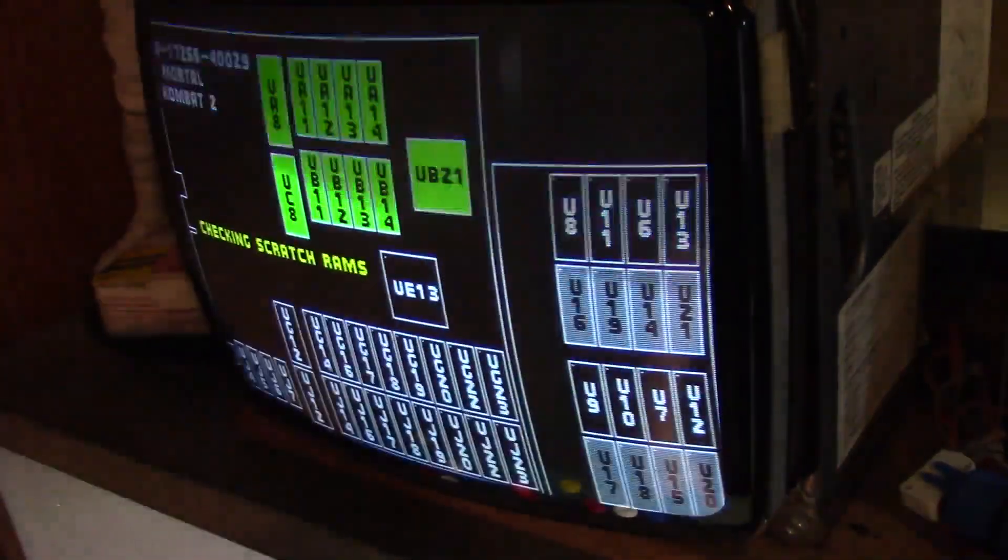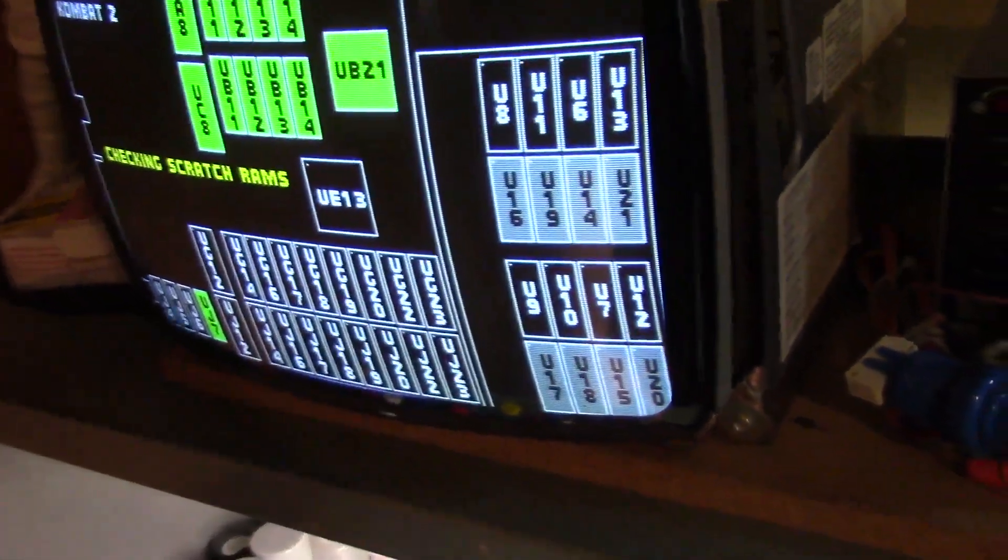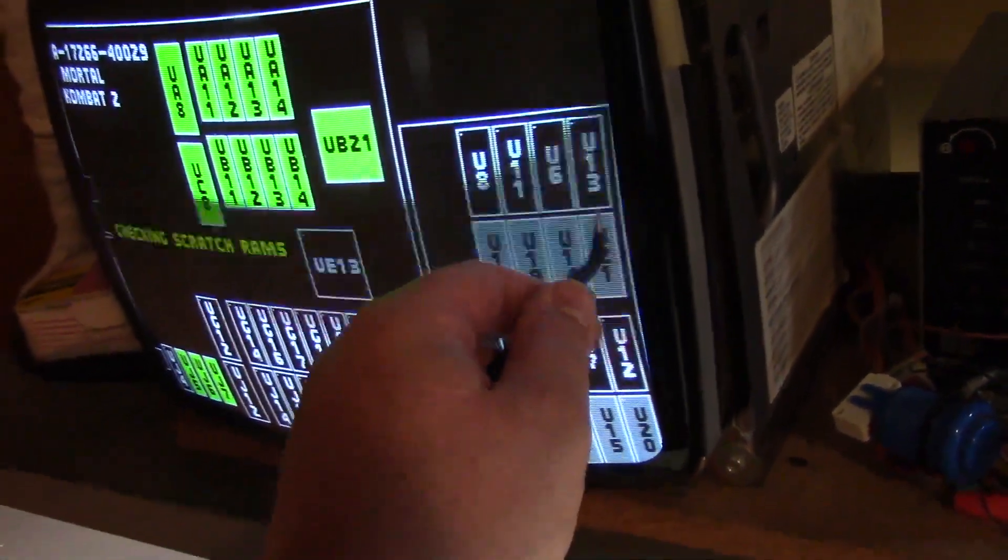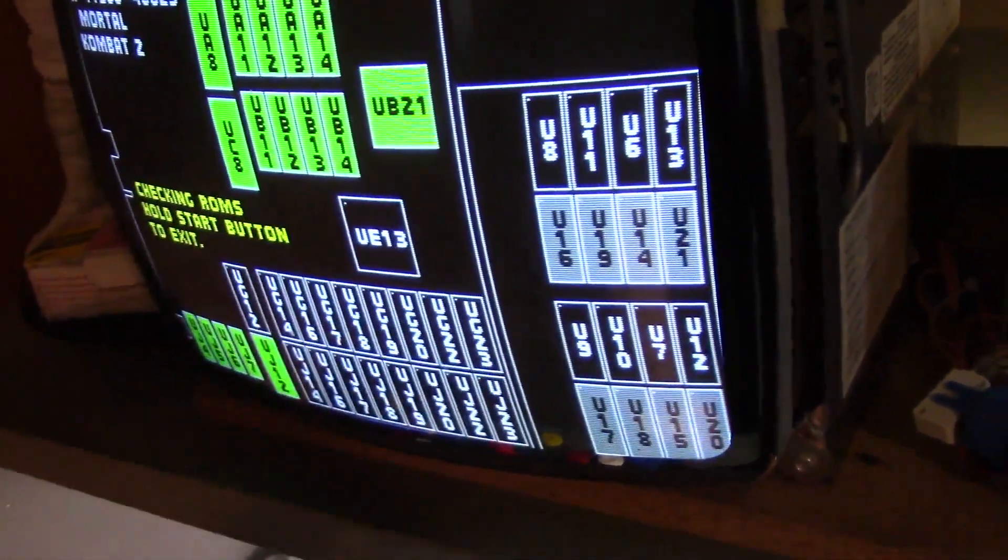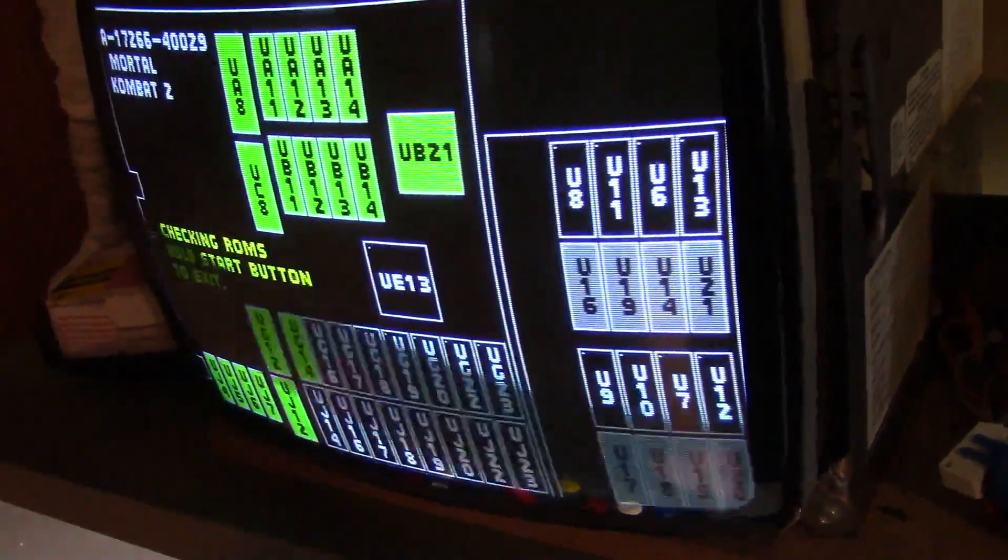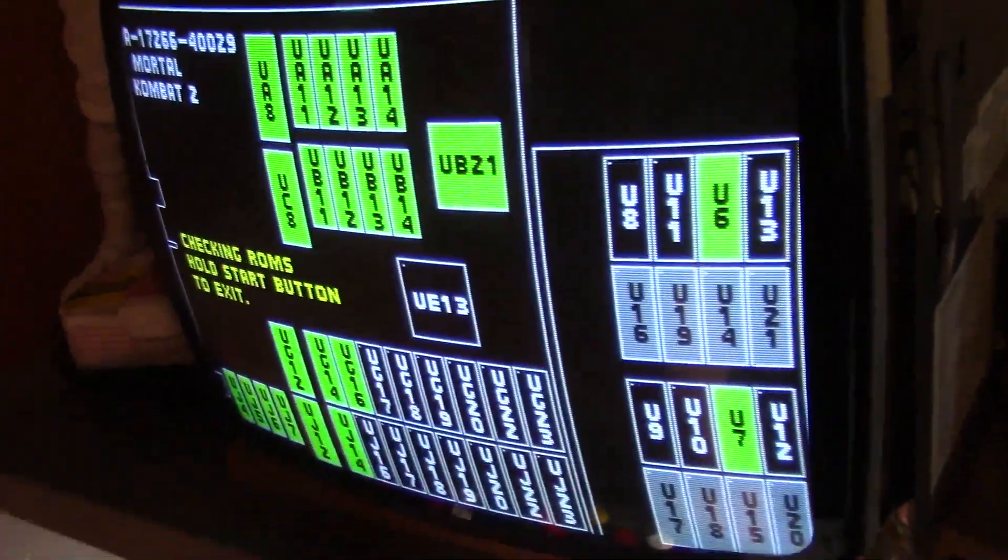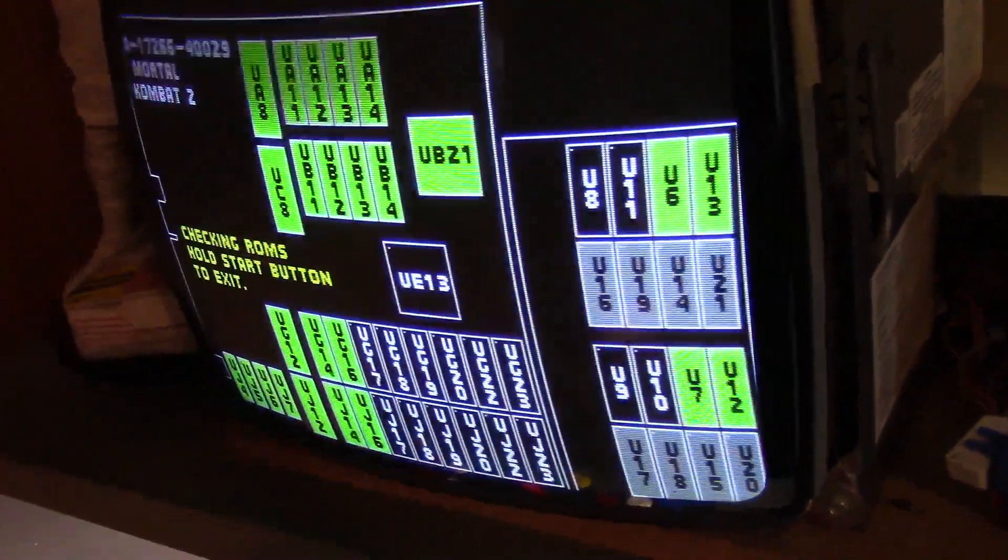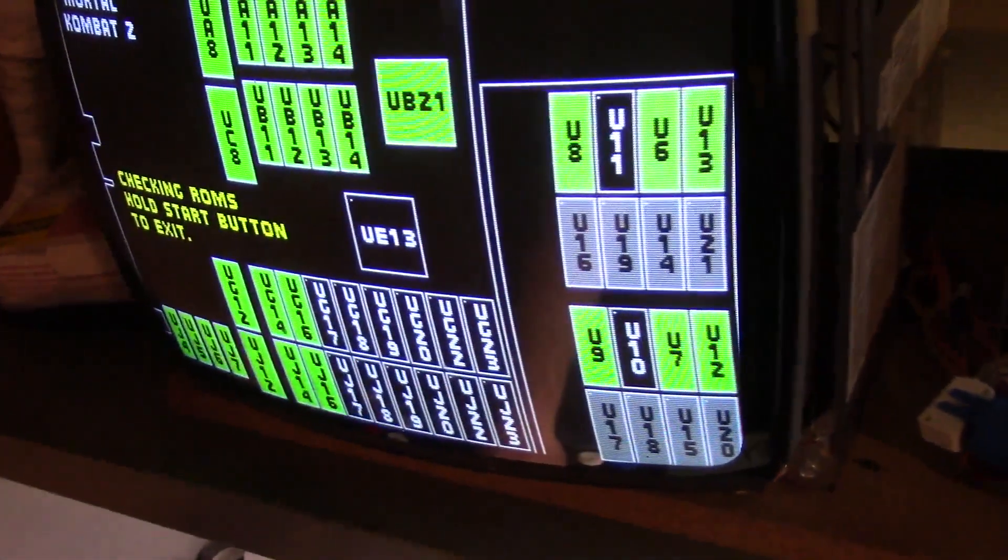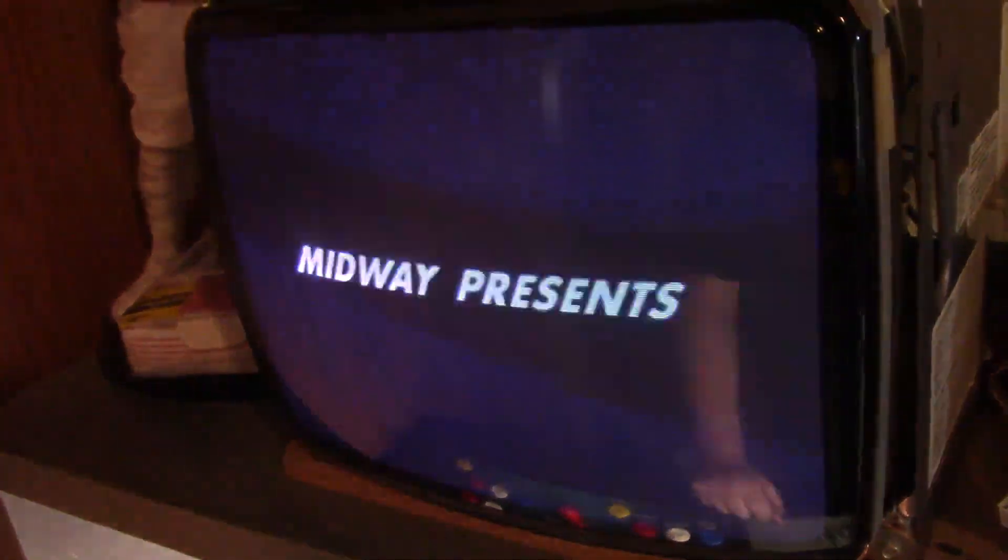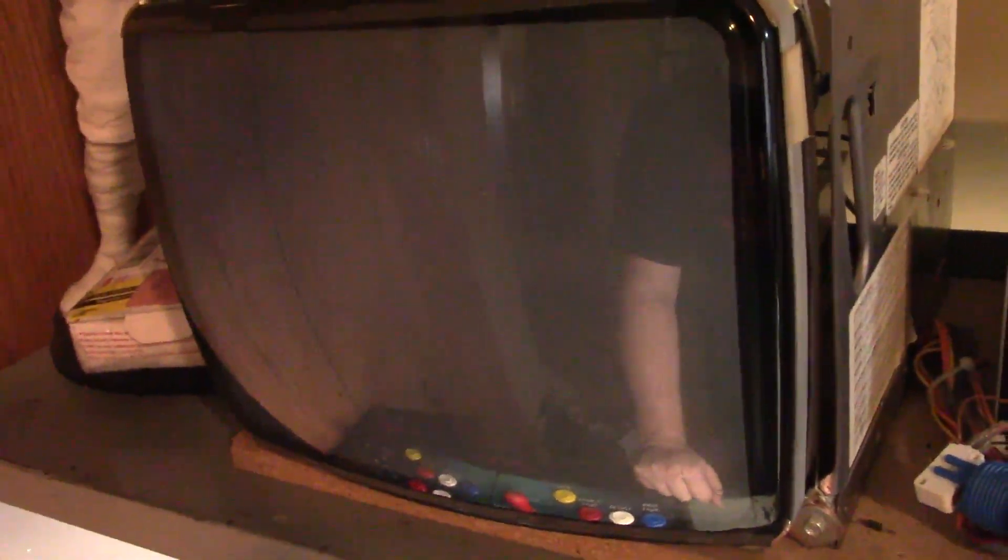All right, here we go. There you go. I also replaced U13 from the expansion board on the other test board that I had earlier in the video. I just stopped, robbed U13 off of there and put it on here so it should check good. There you go. Yeah, everything else was good and there you have it. Quick and easy repair, bada bing.